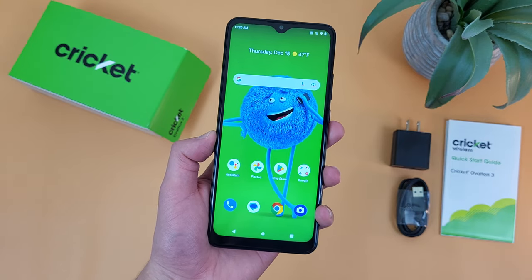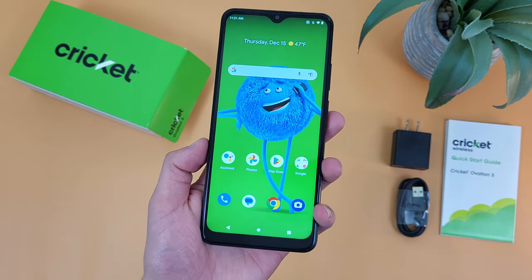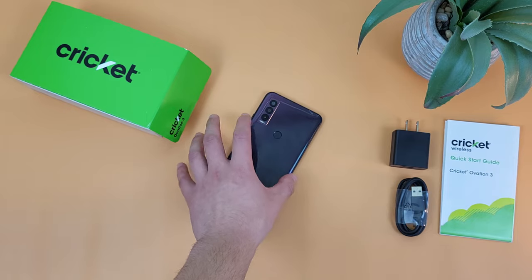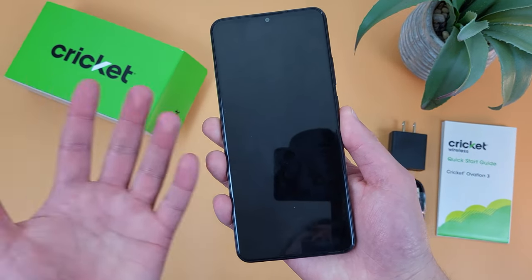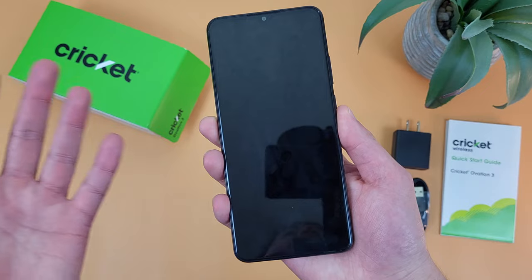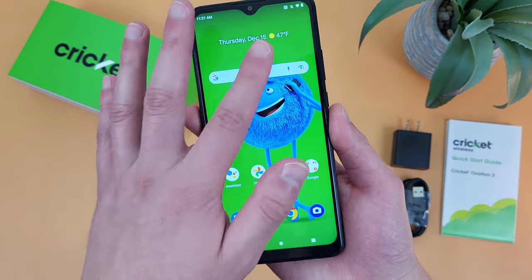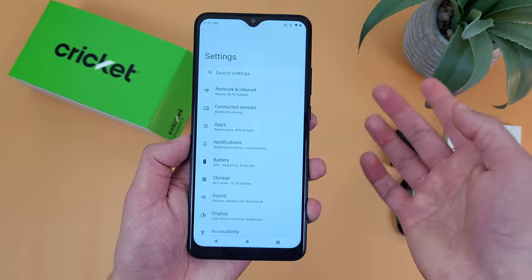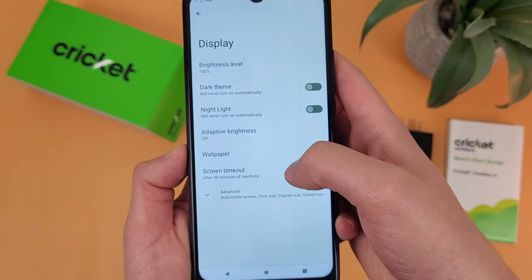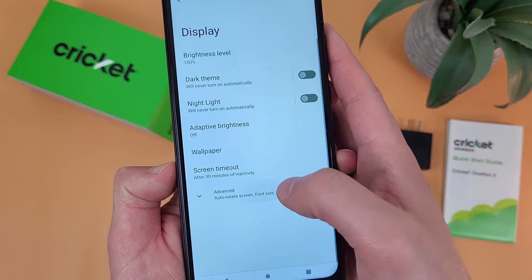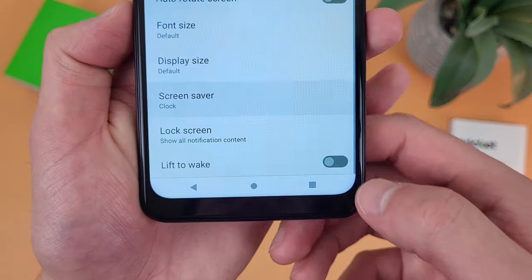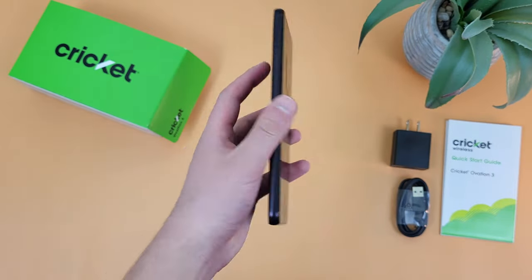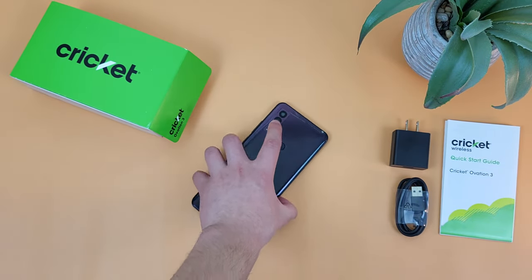Finally, the last thing I'm going to show you is a feature called lift to wake. By default, when you turn off your display, put your phone down and pick it back up, it's not going to do anything. But I'm going to show you how to make the display automatically turn on whenever you pick it up. Go to Settings, then go to Display, then go to Advanced, and lift to wake is right there. Toggle it on, and now whenever you pick up your phone, the display is automatically going to turn on.